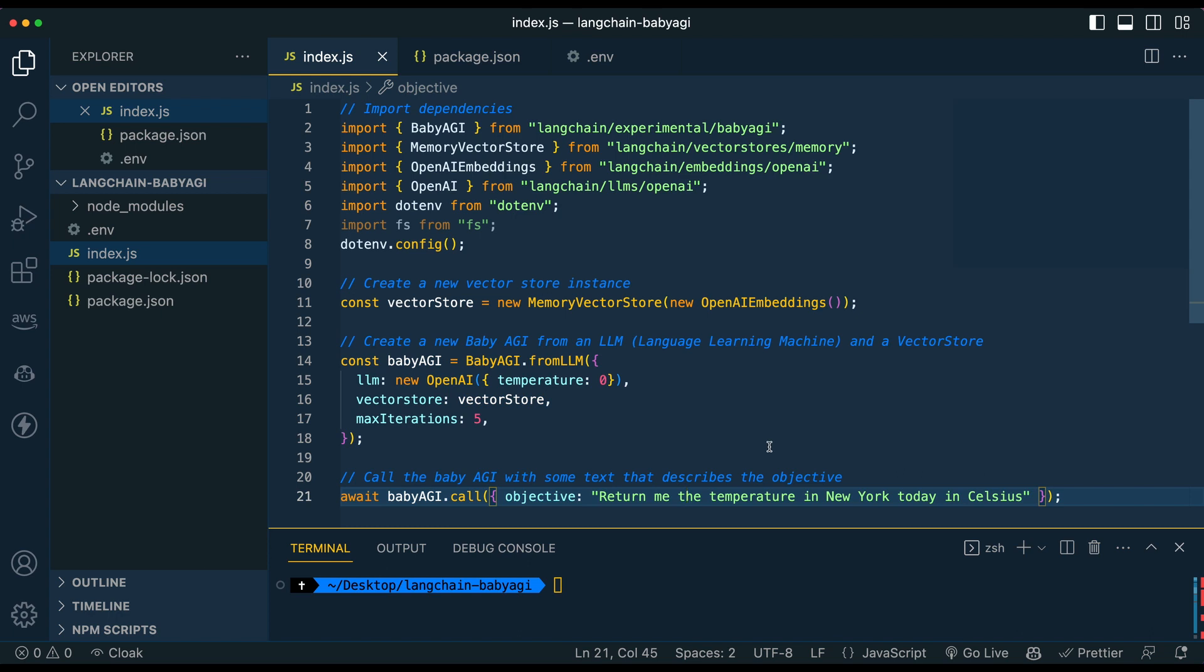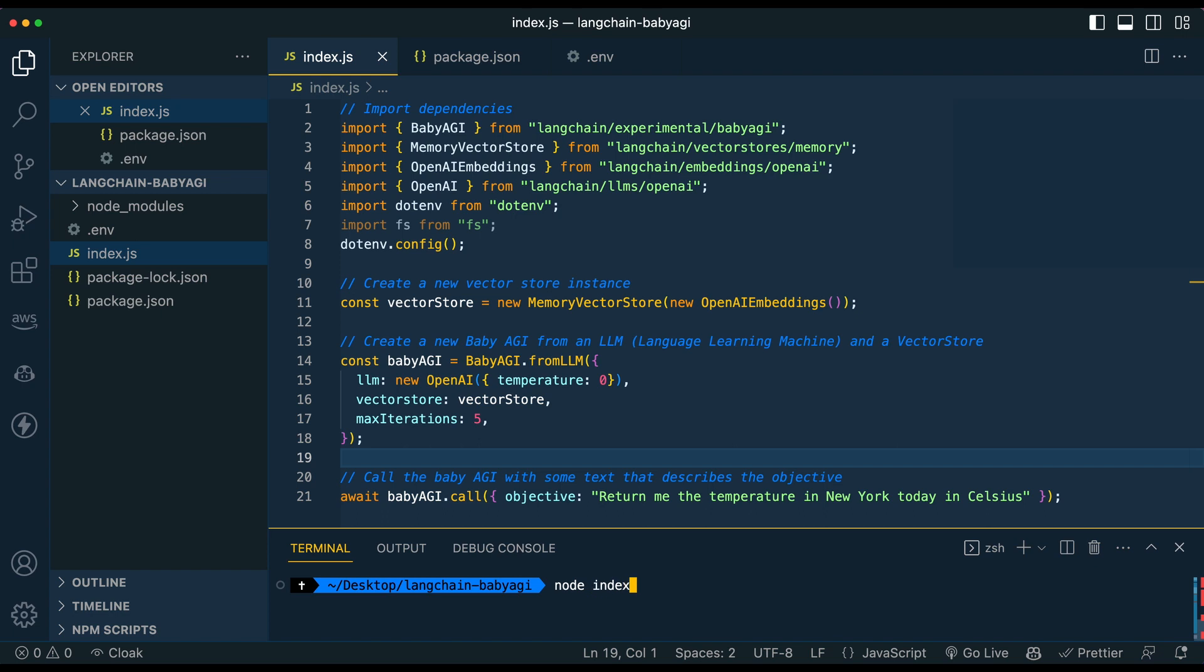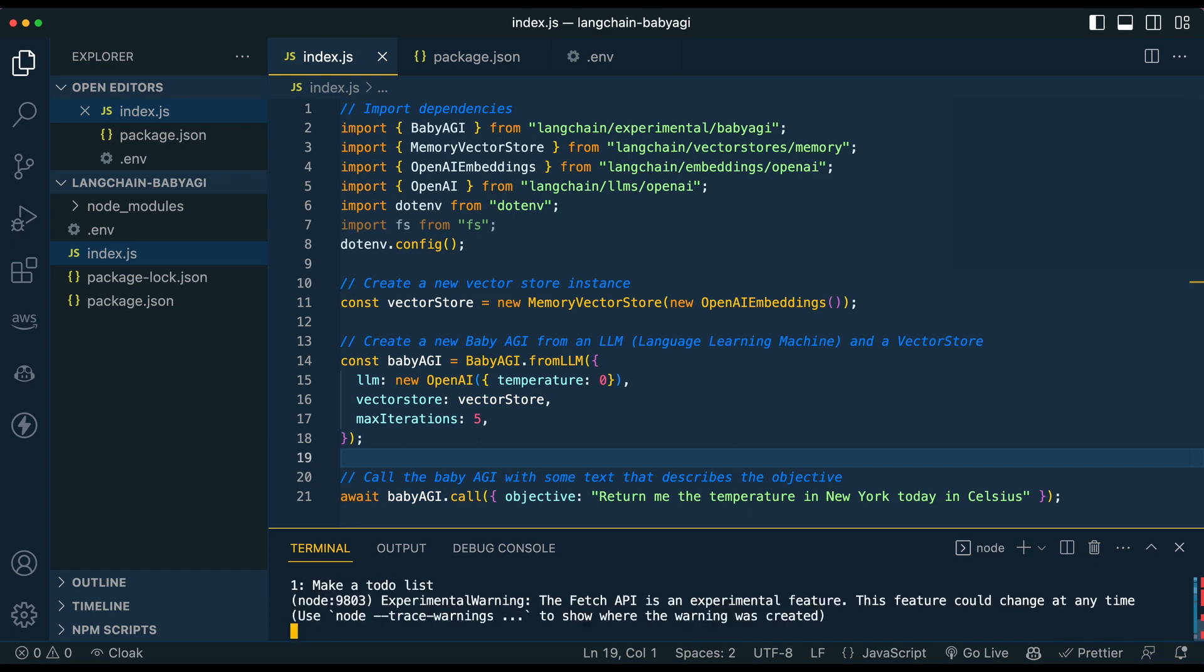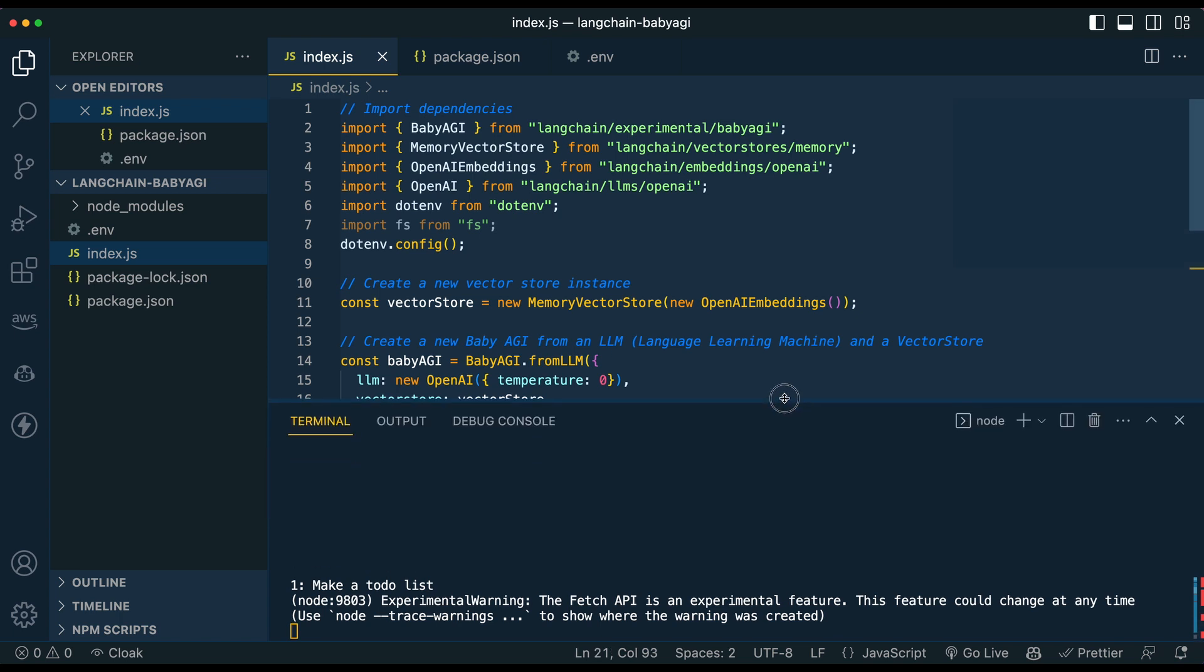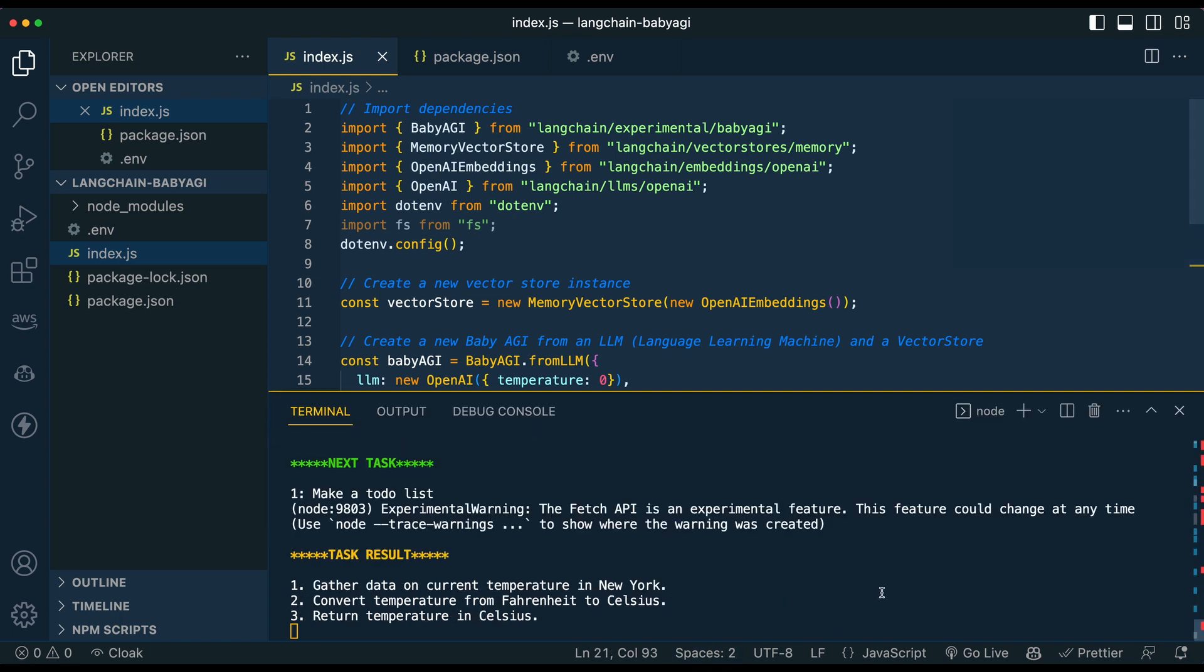And then from there, we're just going to simply call Baby AGI. So in this one, I'm going to say, return me the temperature in New York today in Celsius. So if I just go ahead and go to our terminal here, type node index.js, we can just ignore this fetch warning here, but you'll see right off the bat we say, okay, it's next task is to make a to-do list.